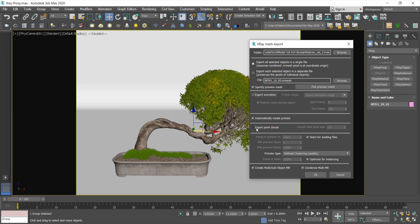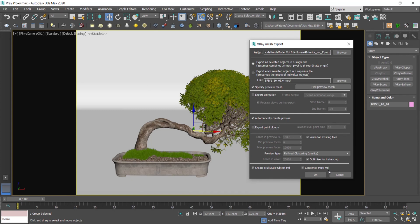Export Point Clouds give you a various level of details which can be used by the proxies for saving memories when rendering distance objects. Enable Create Multi-Sub-Object Material and Condense Multi-Material to keep all the materials you have on your object. Otherwise, it will be exported only with one material.